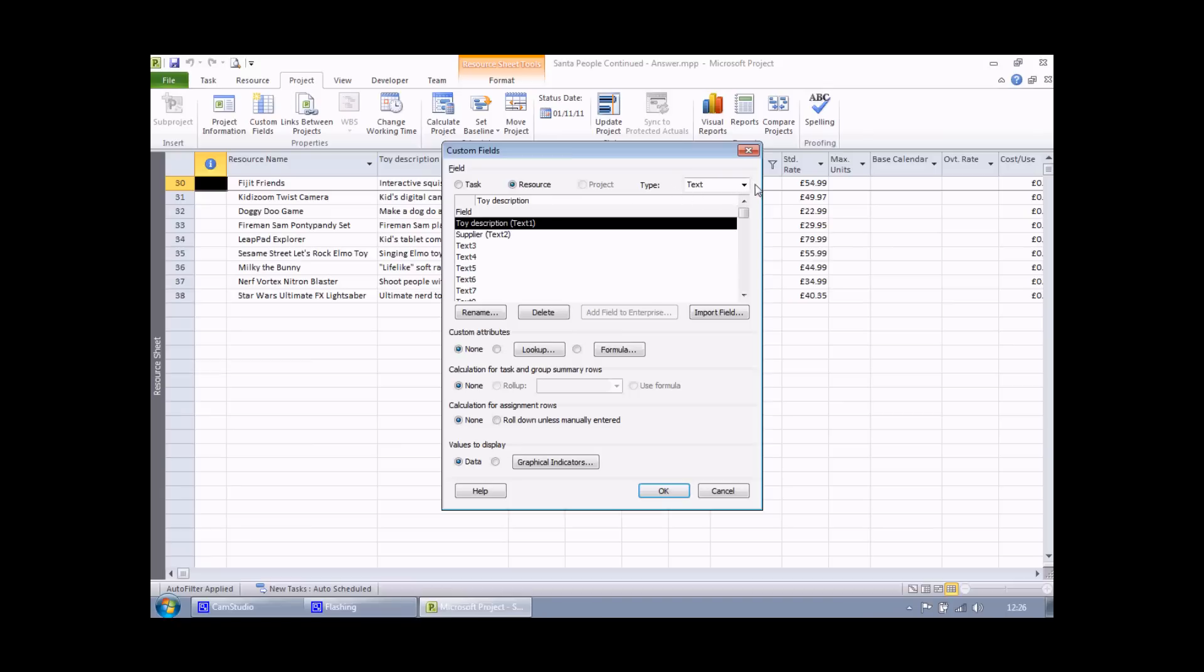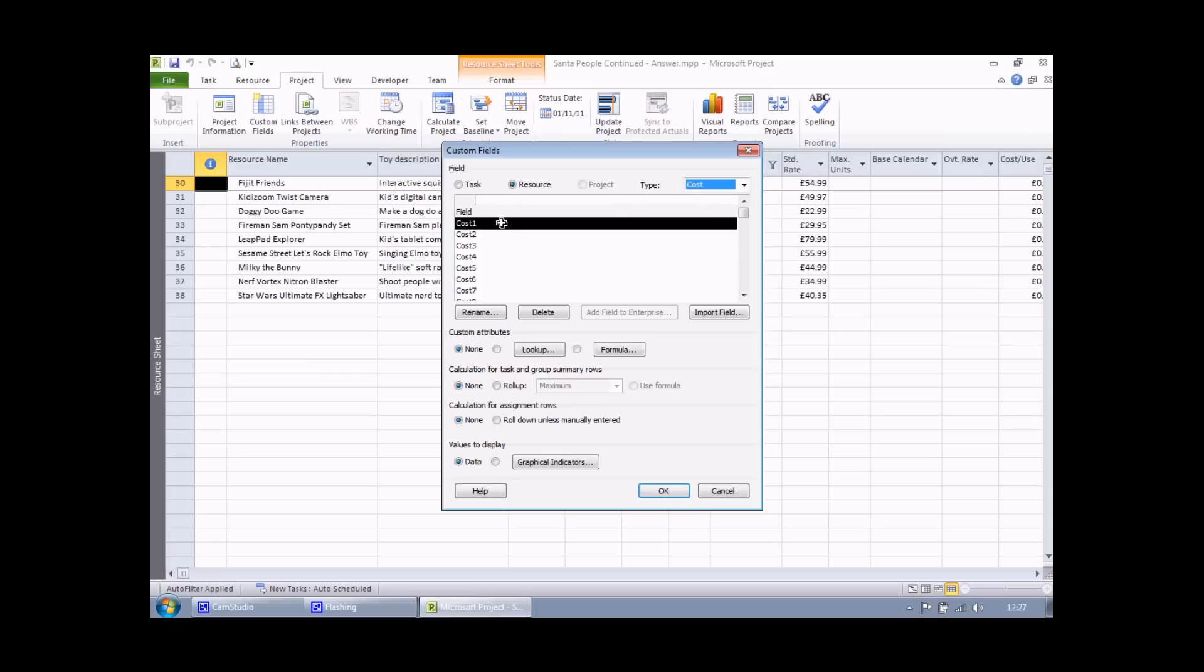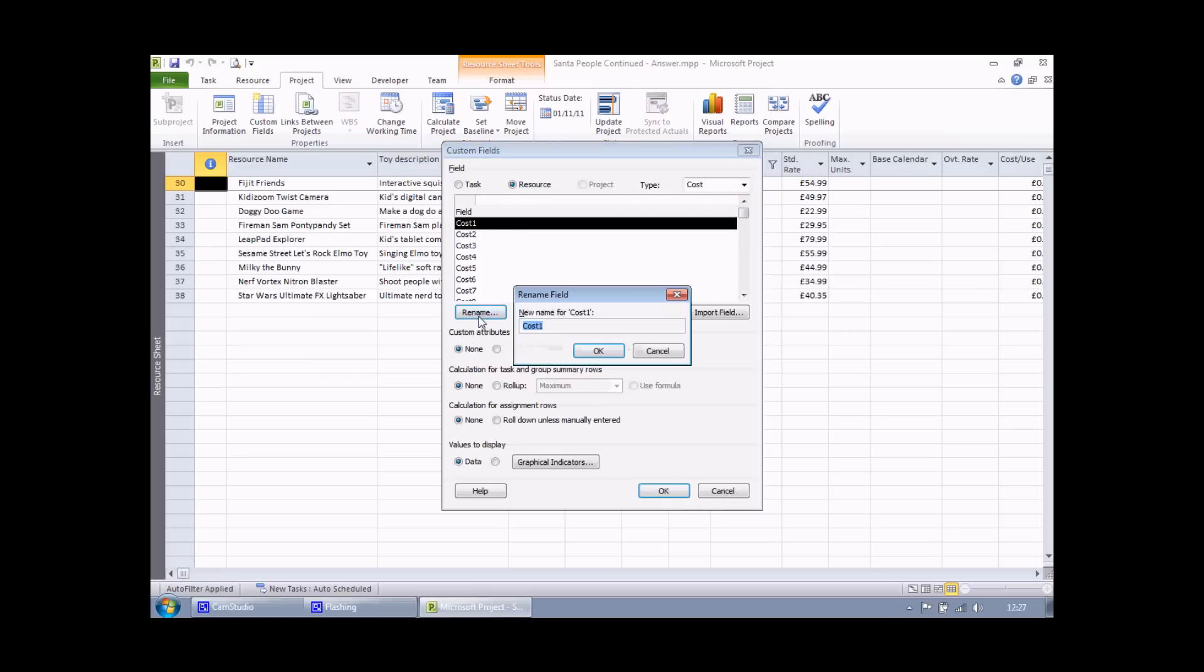And we also need to choose what data type to use. It definitely isn't going to be text this time. I'm going to choose cost from this list. It's worth mentioning I could also choose number. The advantage of choosing cost is that I'll get a currency symbol and a couple of decimal places automatically. So I'm going to choose cost. I can then choose a field to rename. I'll choose cost one. Click the rename button and type in the new field name, VAT. Nice and easy to spell at least.